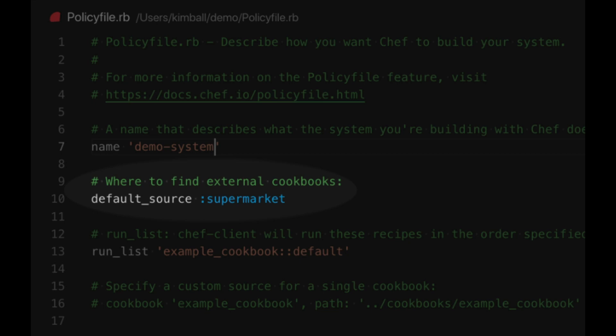You can also specify individual cookbooks with a location later in the file. For now we will stick with the default.